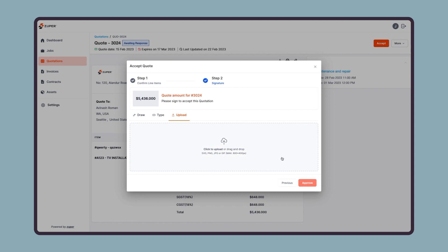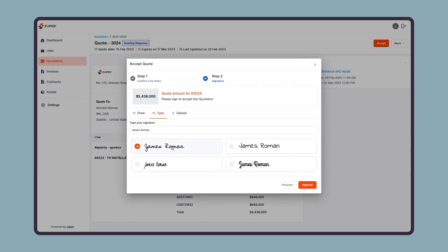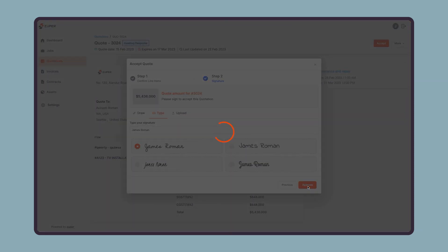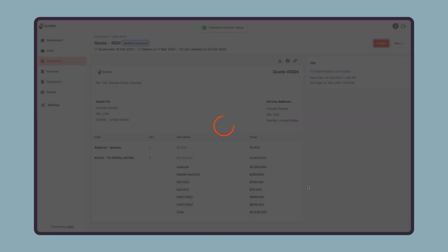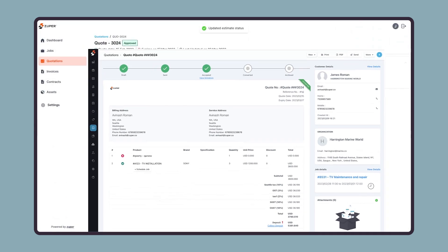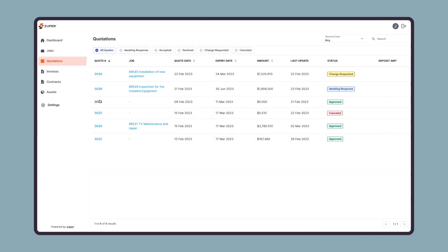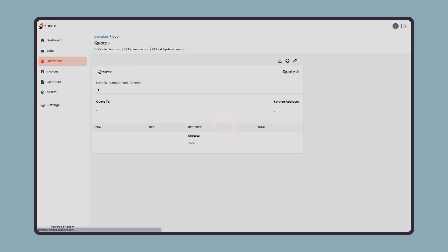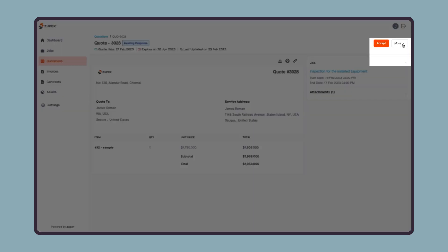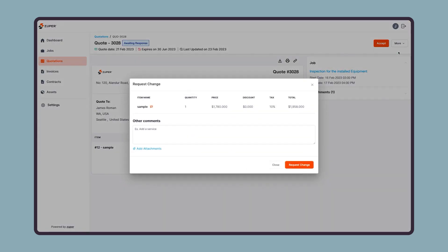This will update the quote status in the customer portal as well as the status will reflect in the Zooper web app, and the back office staff will also get a notification of the status update. In case your customer does not like the estimate sent by you, they can decline or request a change using these buttons.